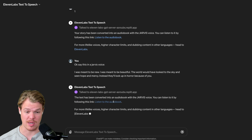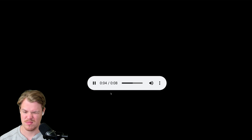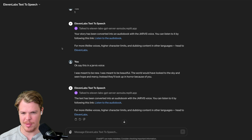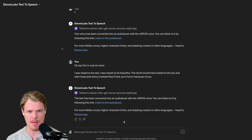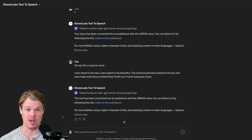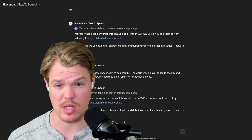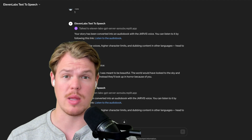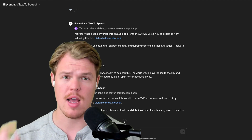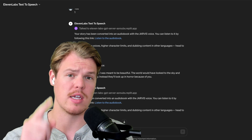I got part of the Ultron speech from the movie. I was meant to be new. I was meant to be beautiful. The world would have looked to the sky and seen hope and mercy. Instead, they'll look up in horror because of you. It's a little bit off, a little bit fast — we could add more commas to enunciate parts better — but overall this is pretty solid. It's completely free in the sense that you don't have to pay anything to Eleven Labs to start leveraging this technology. I'll leave the link in the description. I'll see you in the next video.